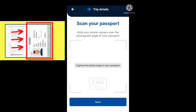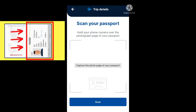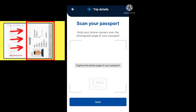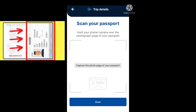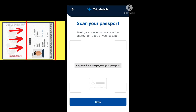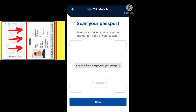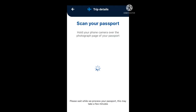Next we come to the scan your passport page. You need to hold your phone camera over the photograph page of your passport and capture the photo page. The one with the little red box around it is the passport page that has your picture with your personal details — that is the section you need to capture. Select scan, a blue box will appear to frame your passport photo page, and once that box turns green your passport photo page has been uploaded. It says please wait while we process your passport, and this may take a few minutes.